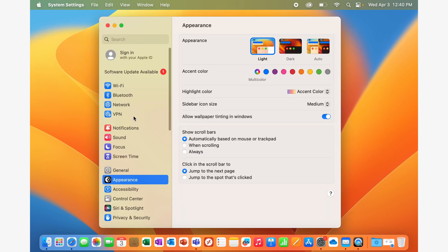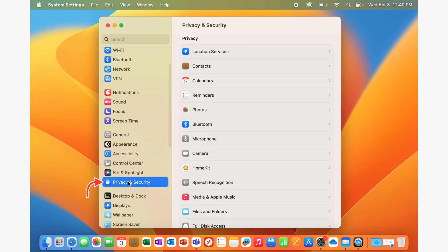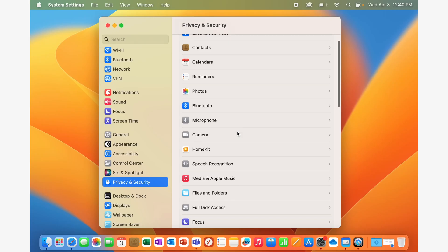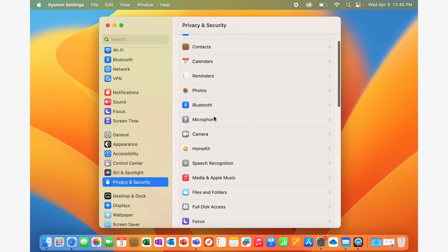In system settings, go down to privacy and security. And if you're on an older macOS here, you're going to have to click the orange padlock in the bottom left corner and authenticate with your password. On the newer version, you can just navigate straight to either microphone or camera.